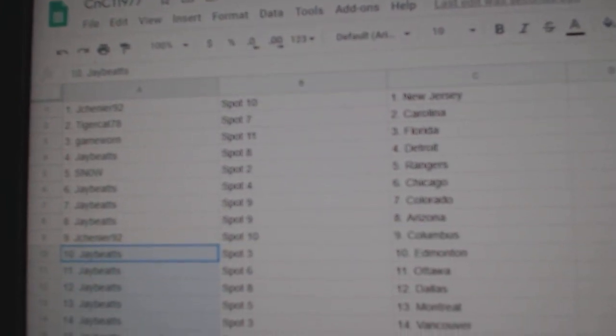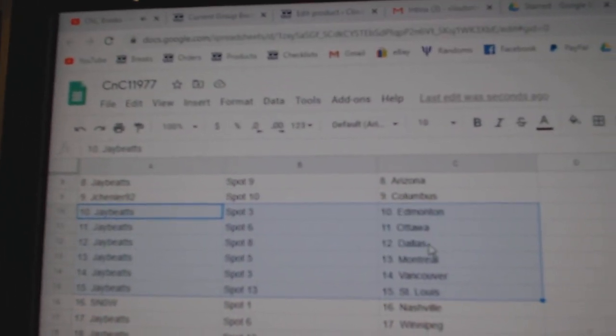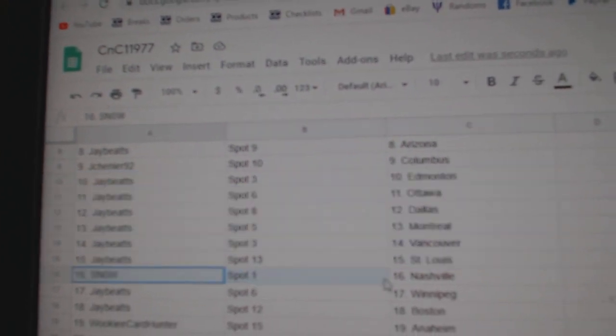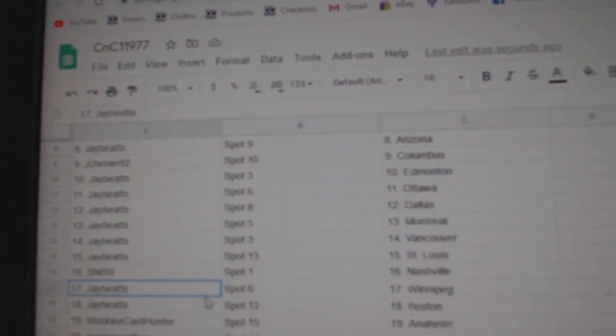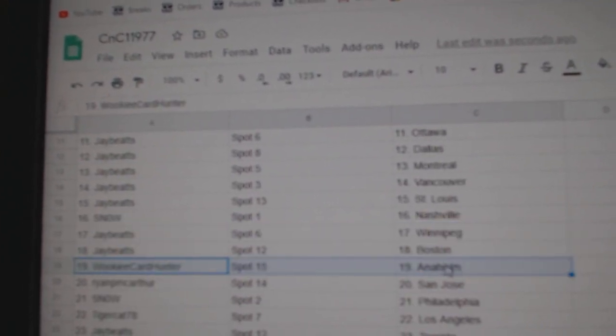Jay has Edmonton, Ottawa, Dallas, Montreal, Vancouver, St. Louis. Snow's got Nashville. Jay's got Winnipeg, Boston.